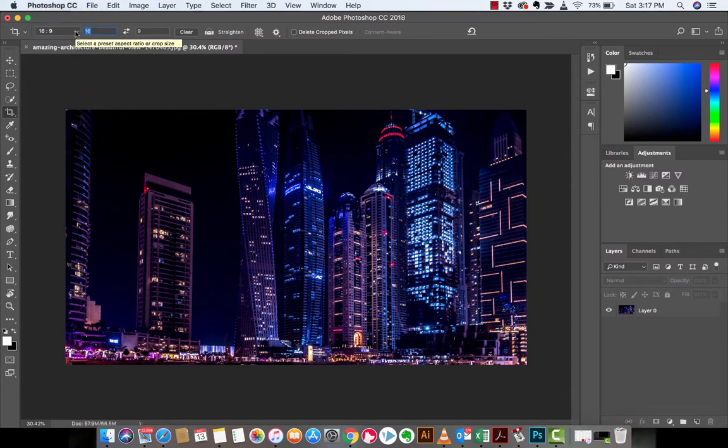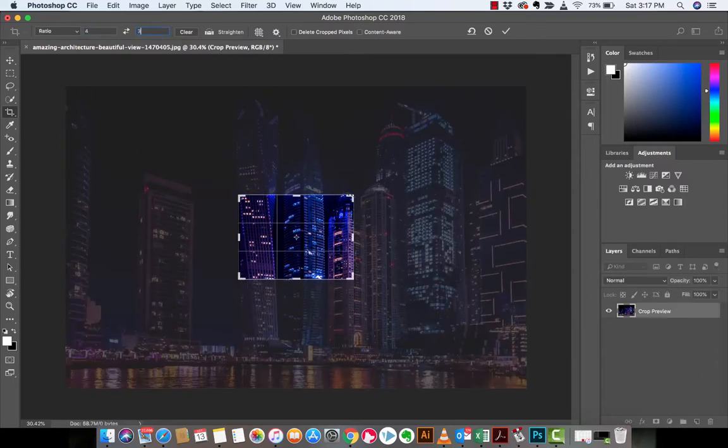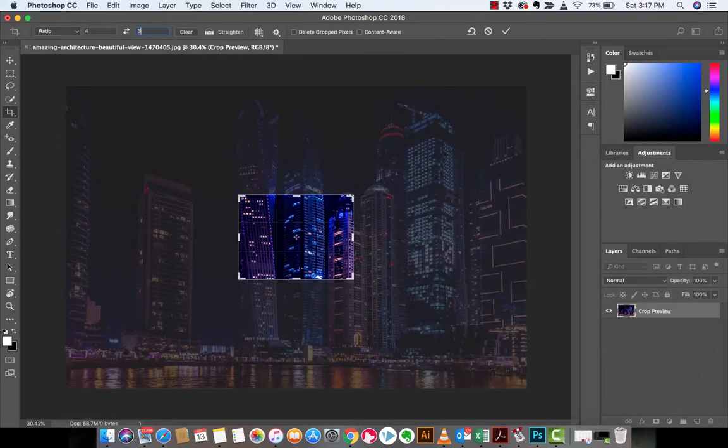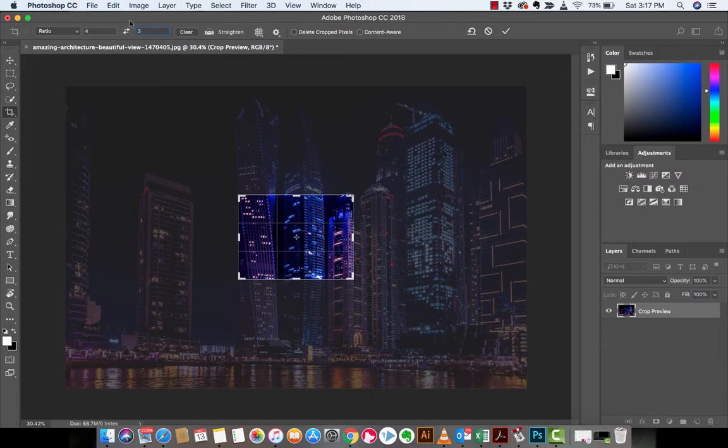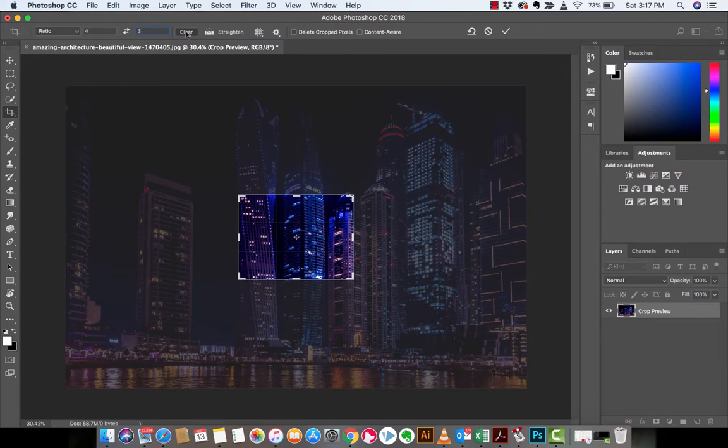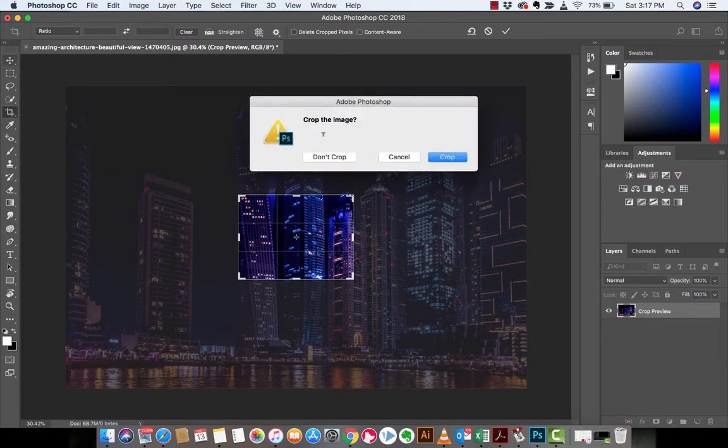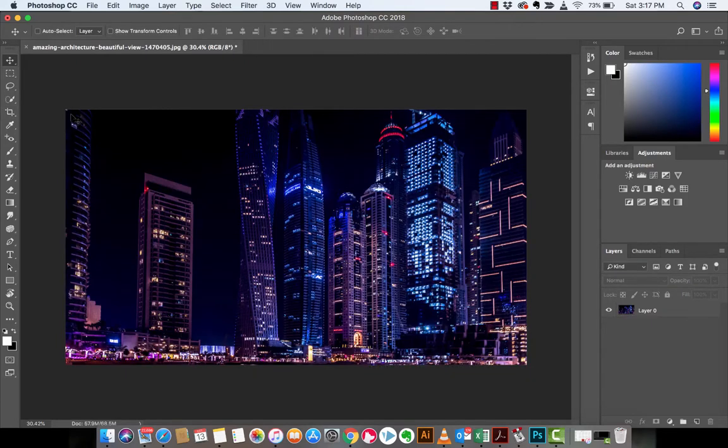And if you don't want 16 by 9, but you want 4 by 3 because you're old school, you can do that. So I'm just going to clear that out, and I am going to hit Escape. Not going to crop that, but that's how you adjust the ratio. Very simple.